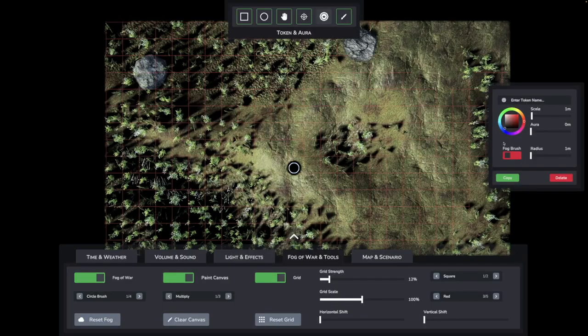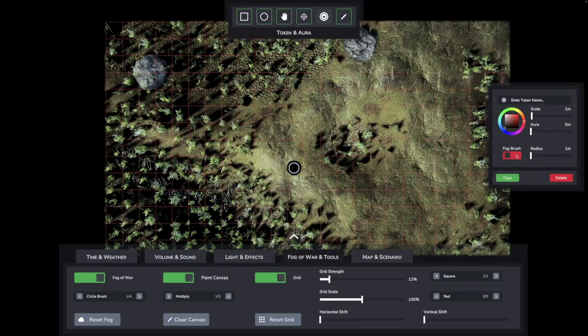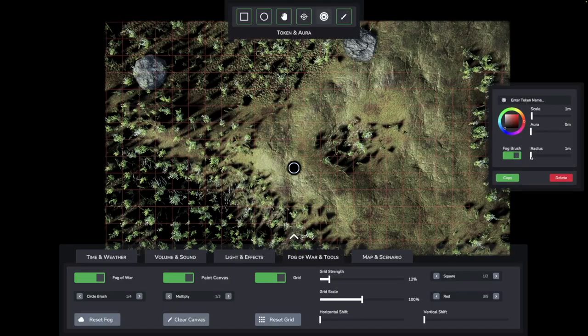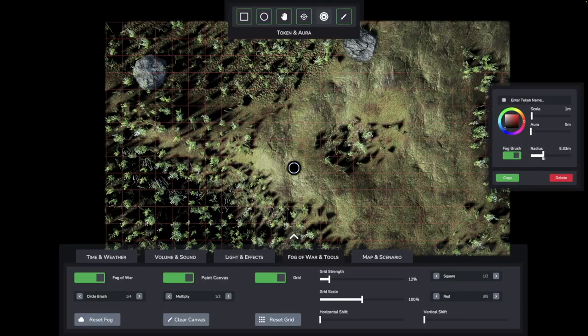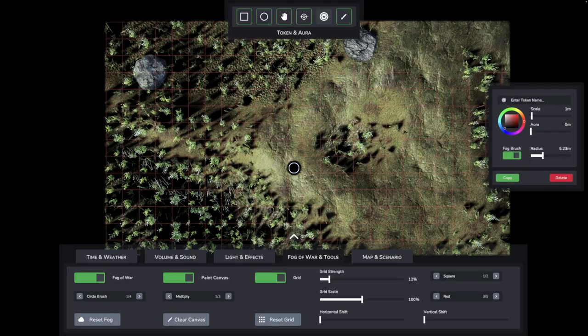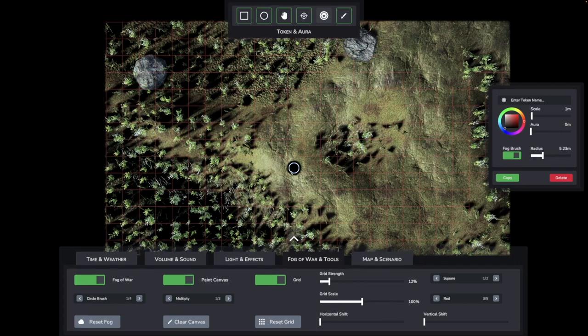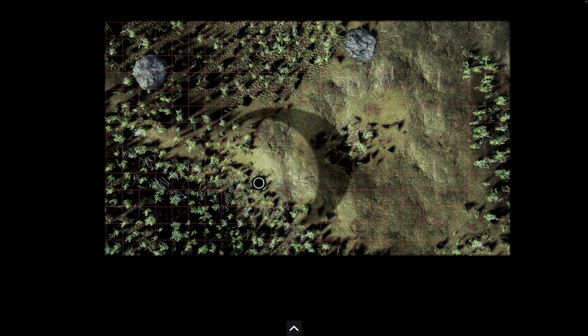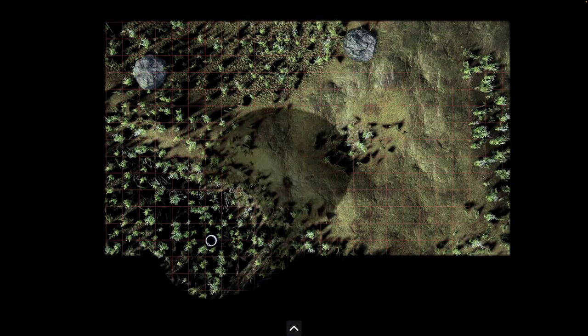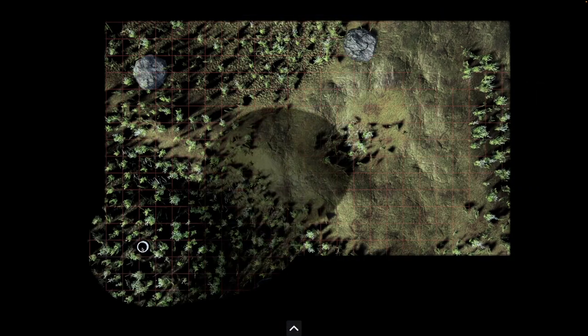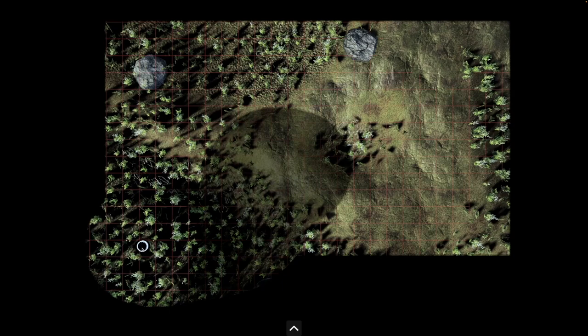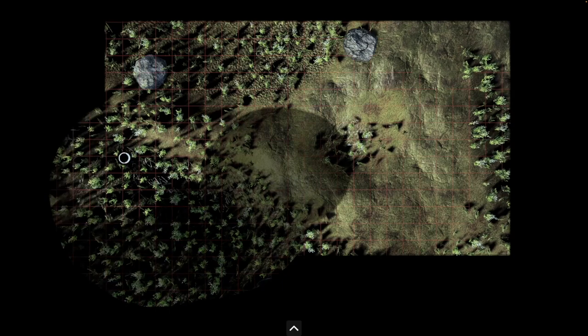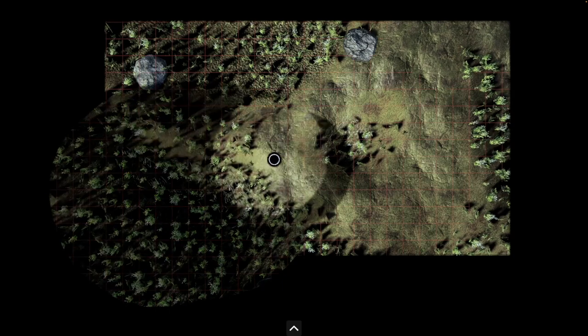The token system has also been rudimentarily integrated. Thus, there is now the option to let the fog be erased by tokens. More settings will be added in the future. Currently, the fog grows back semi-transparent if it was cleared by a token before.